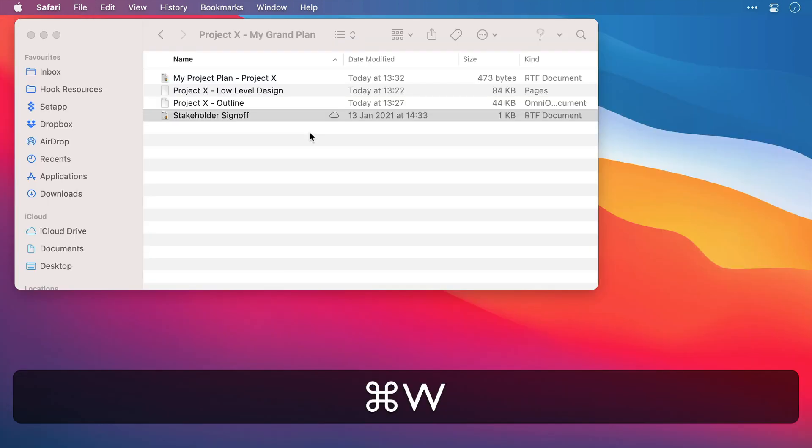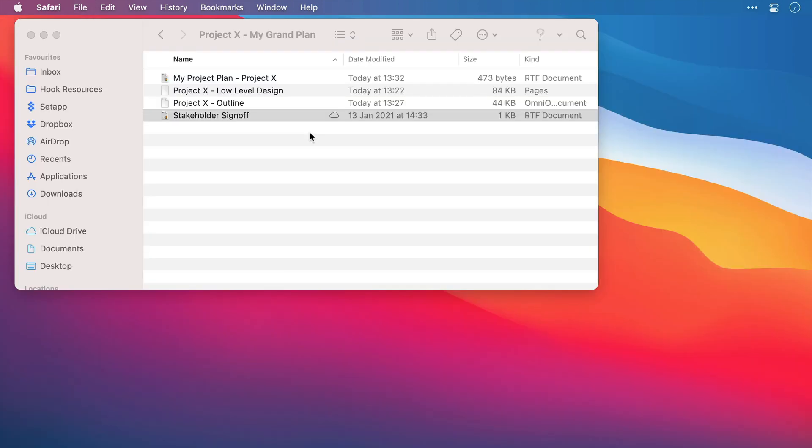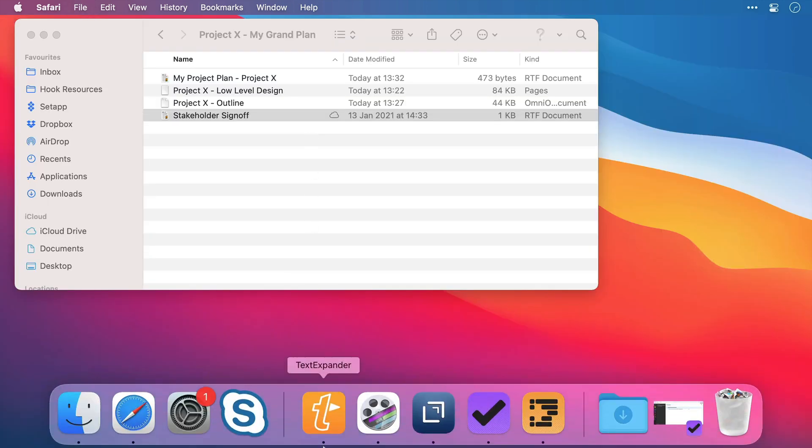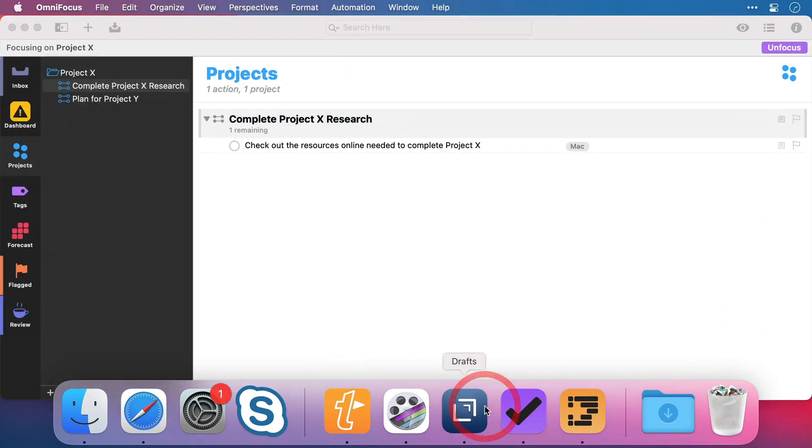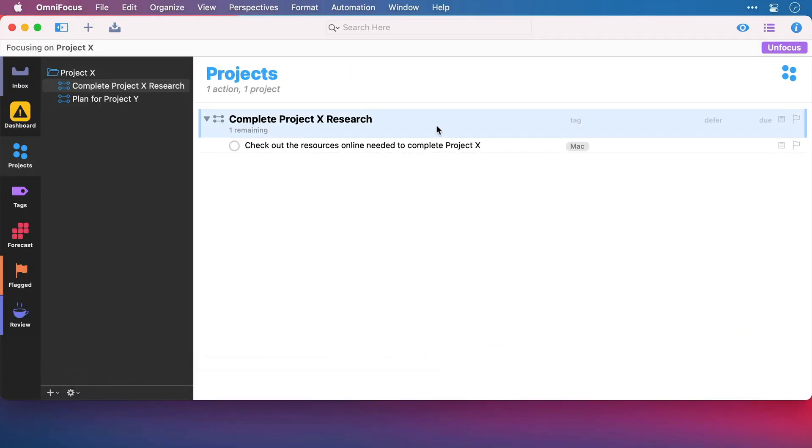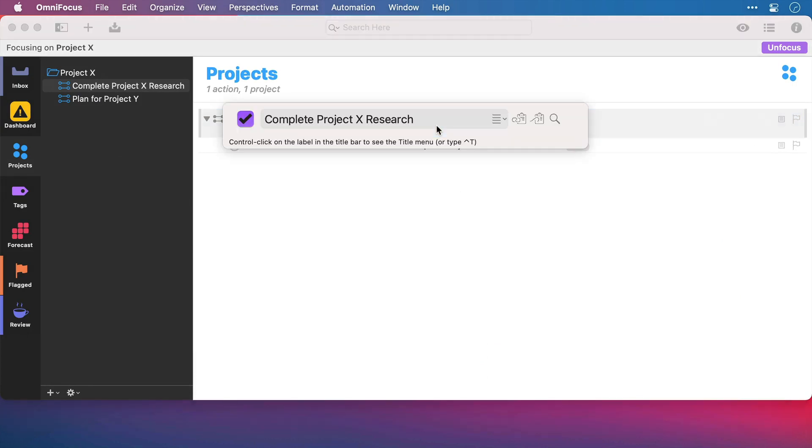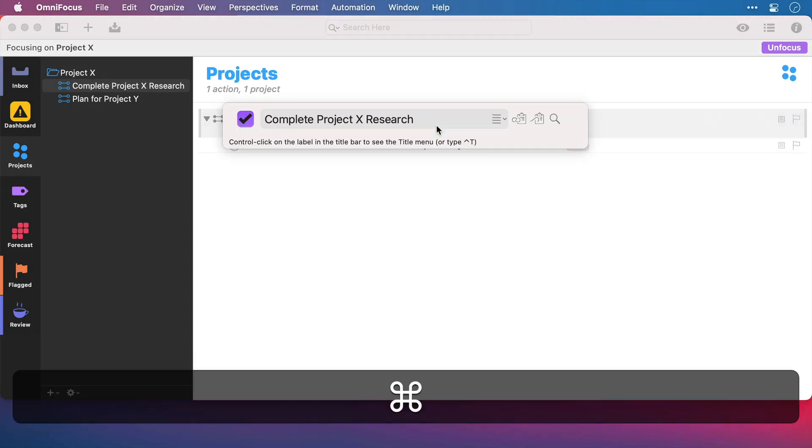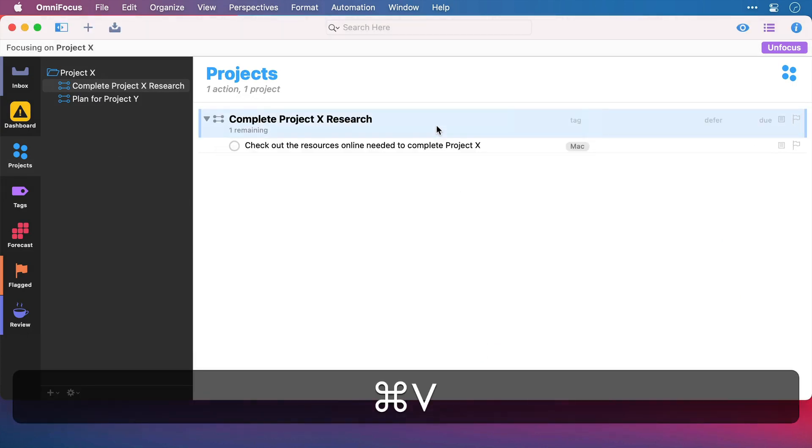And then finally I have an OmniFocus project which is going to contain all of the tasks that are spelled out in the original project plan. So they all need to be linked. I'll select the project that's going to be linked, bring up Hook and press Command V to paste.